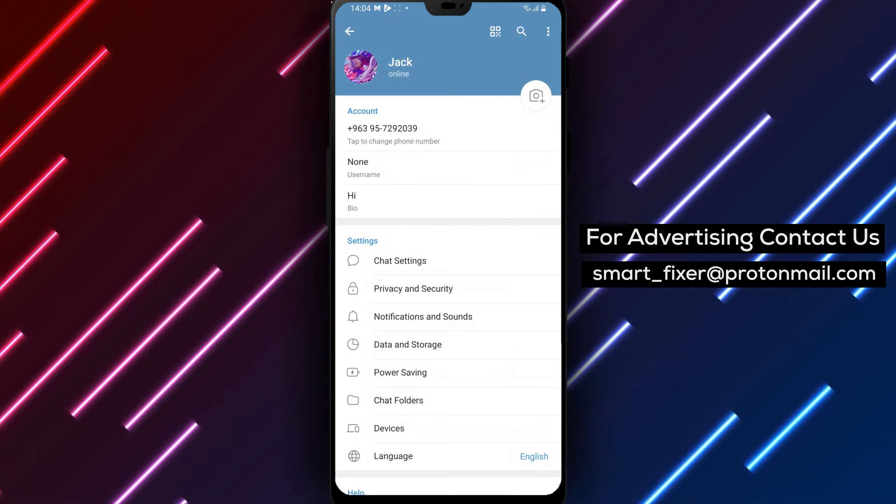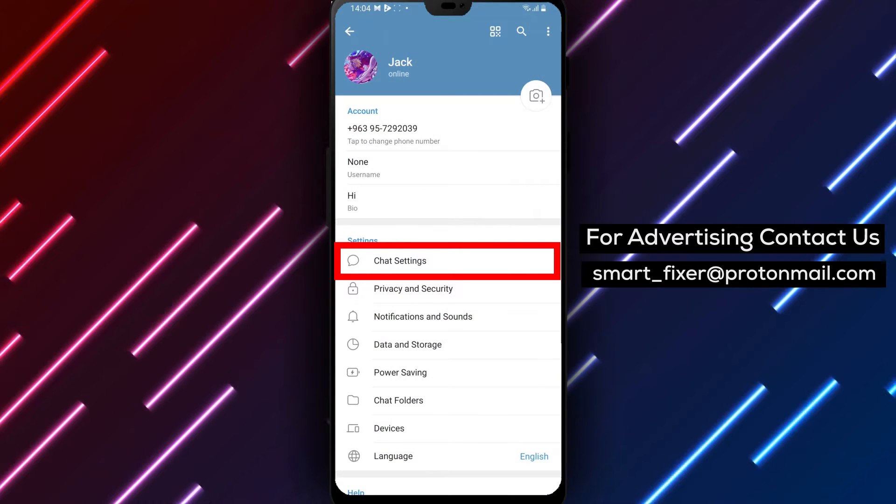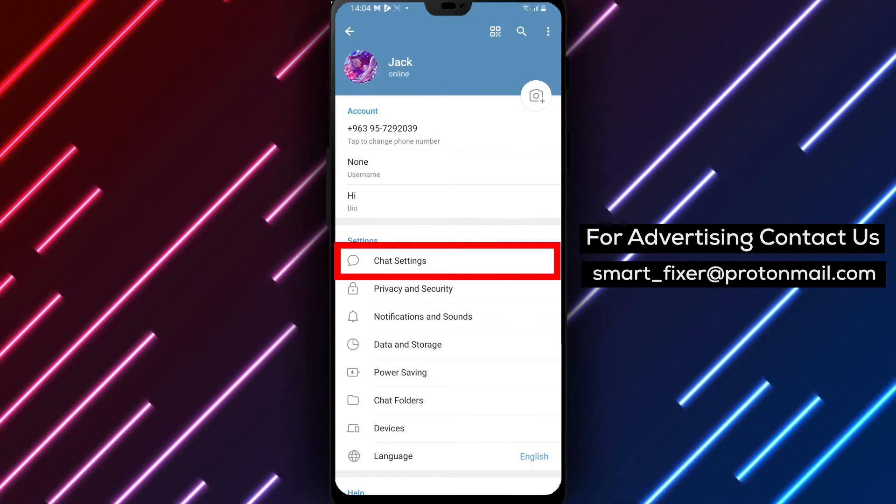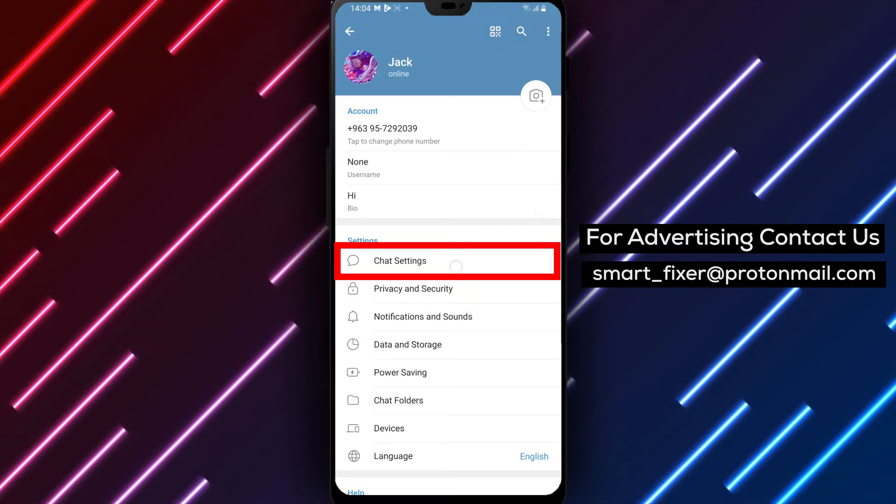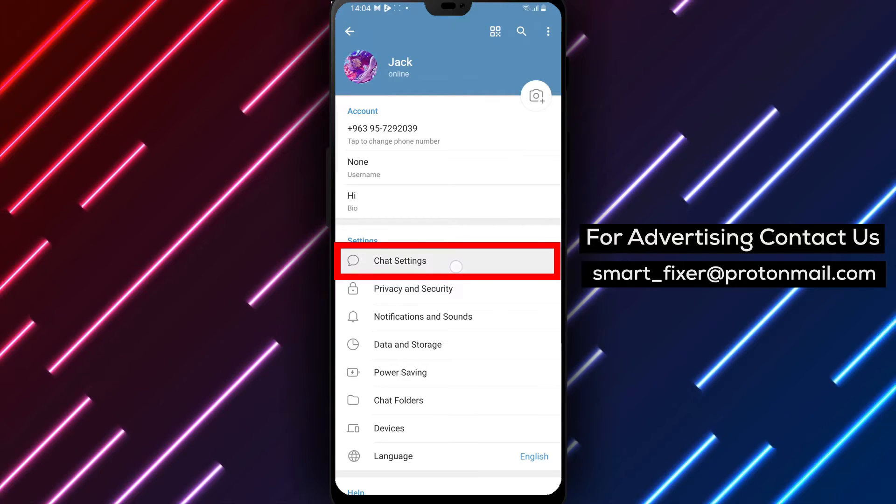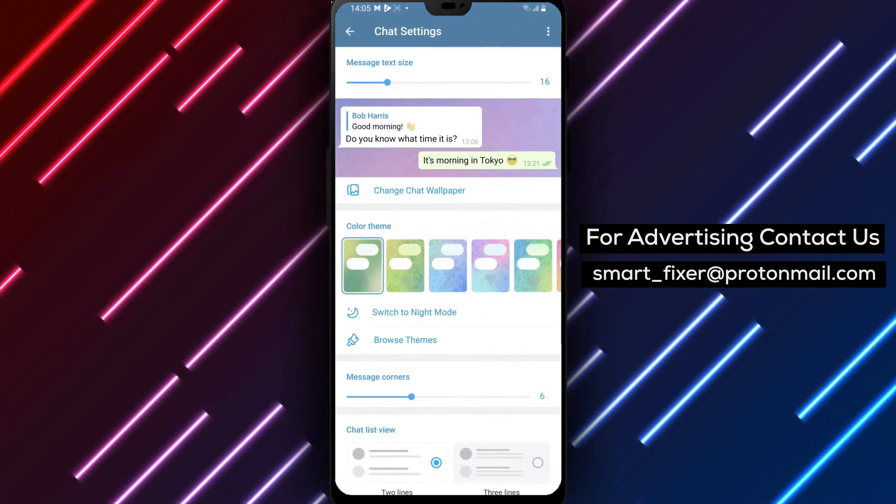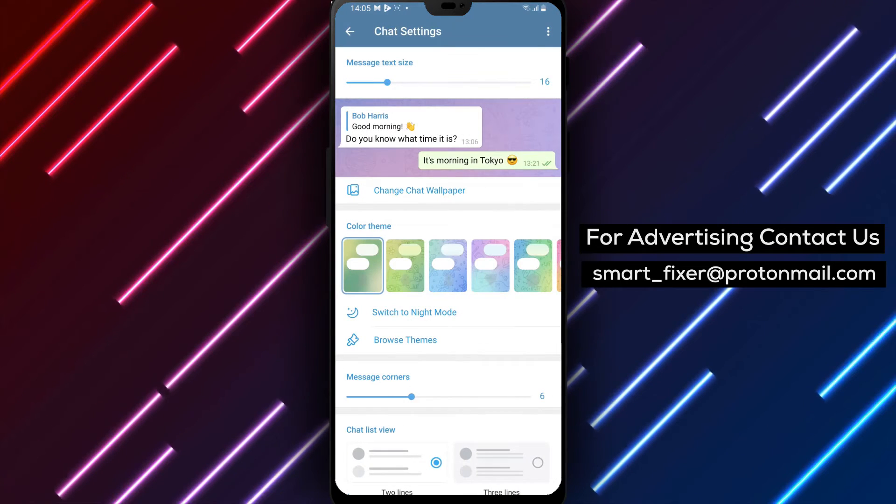Step 4. Within the Settings menu, locate and tap on Chat Settings. This will allow you to customize various chat-related options.